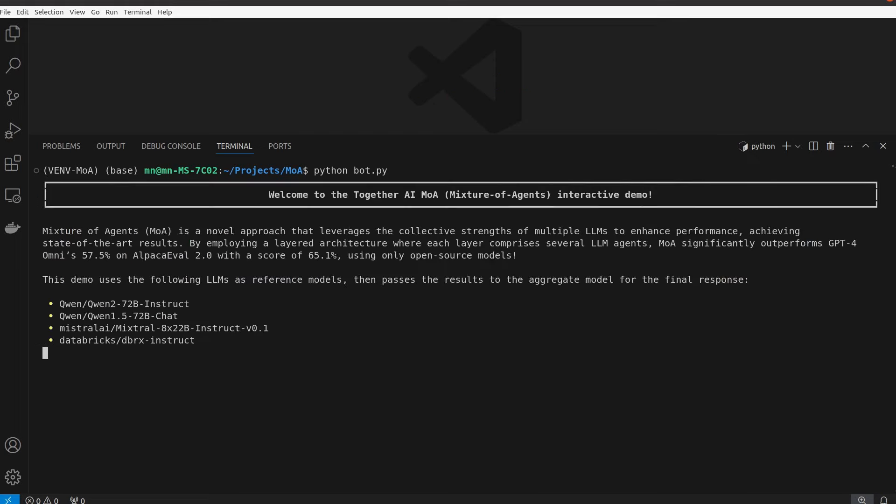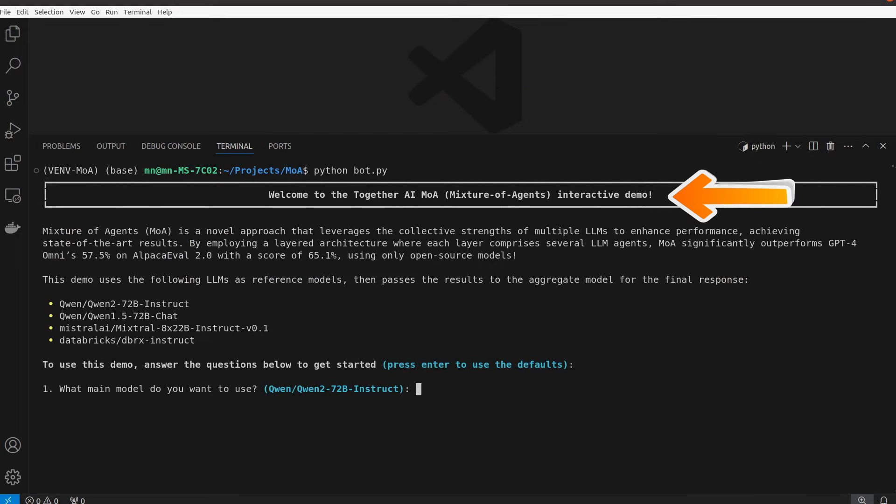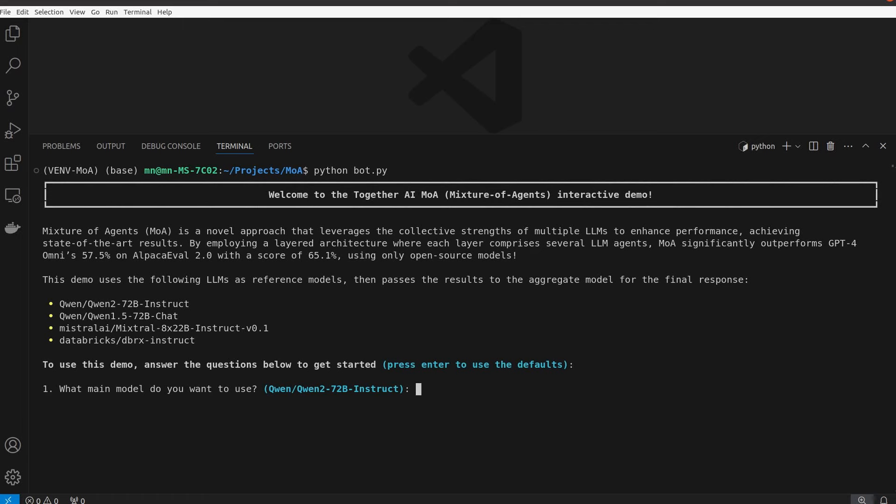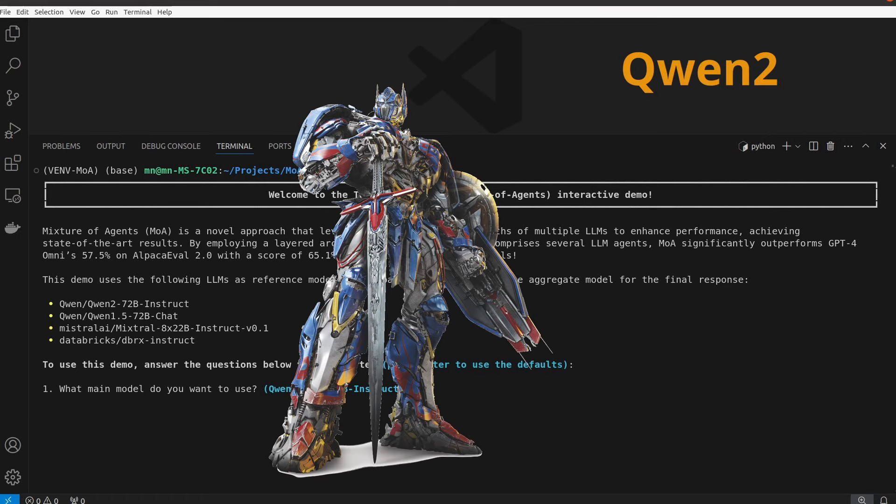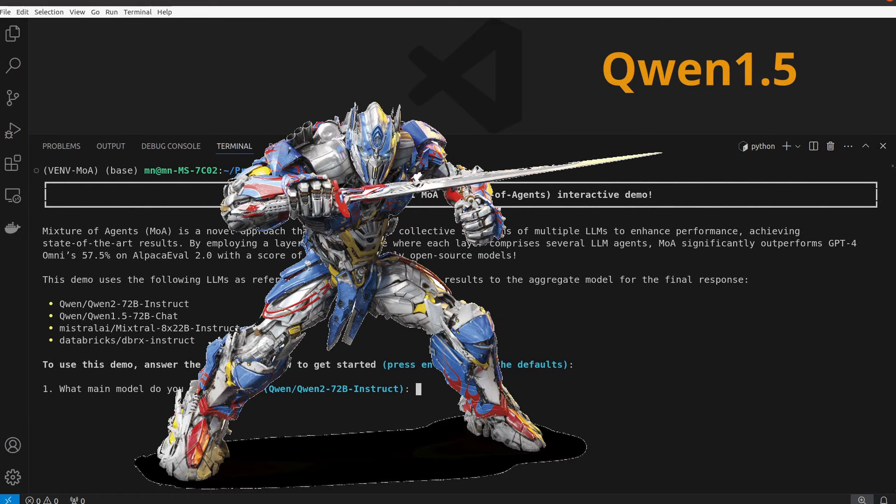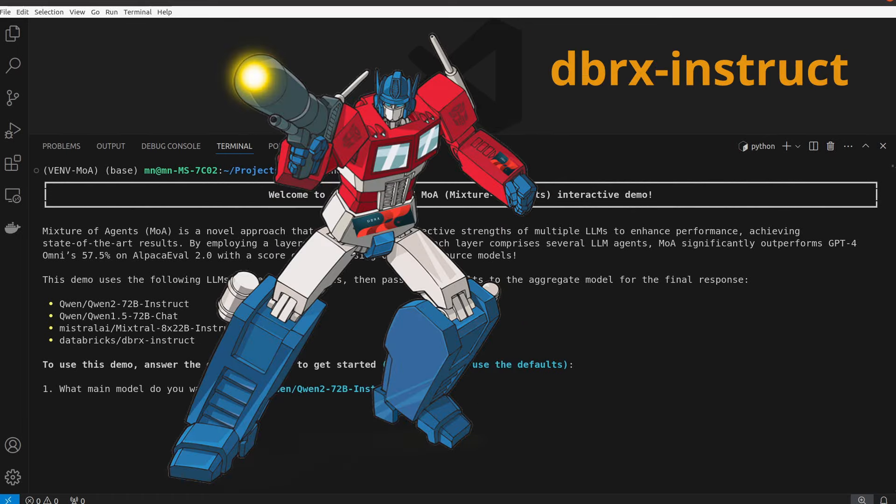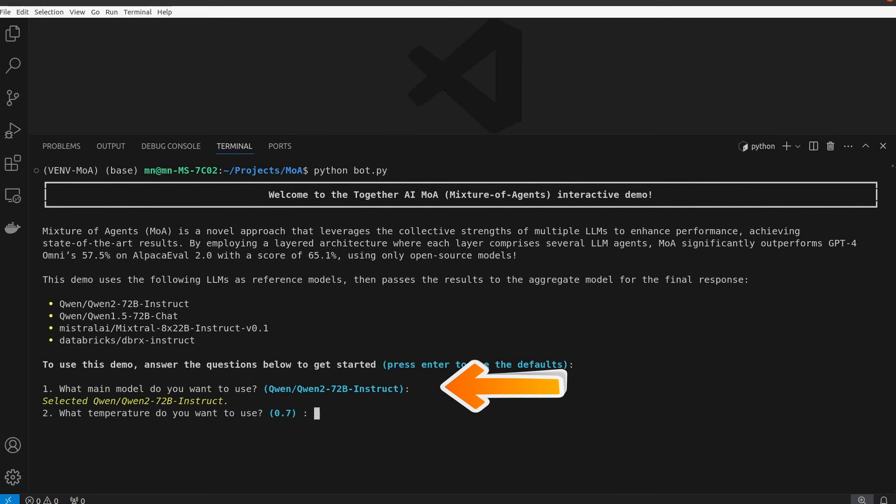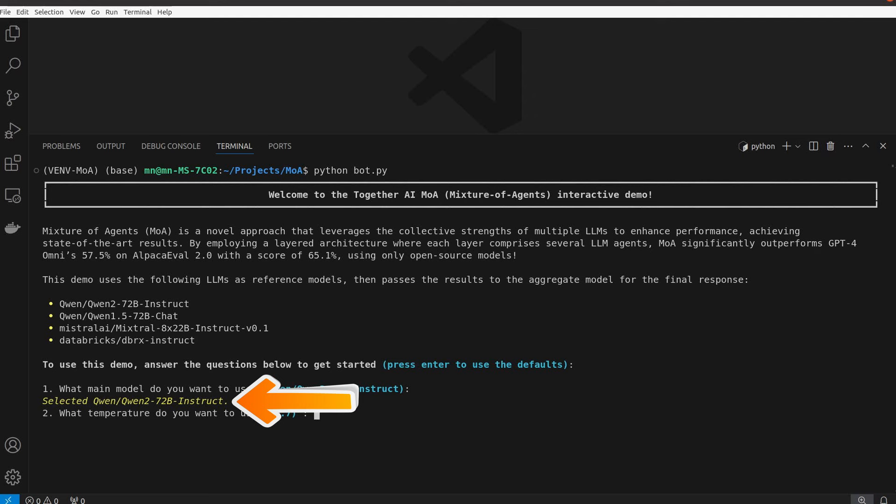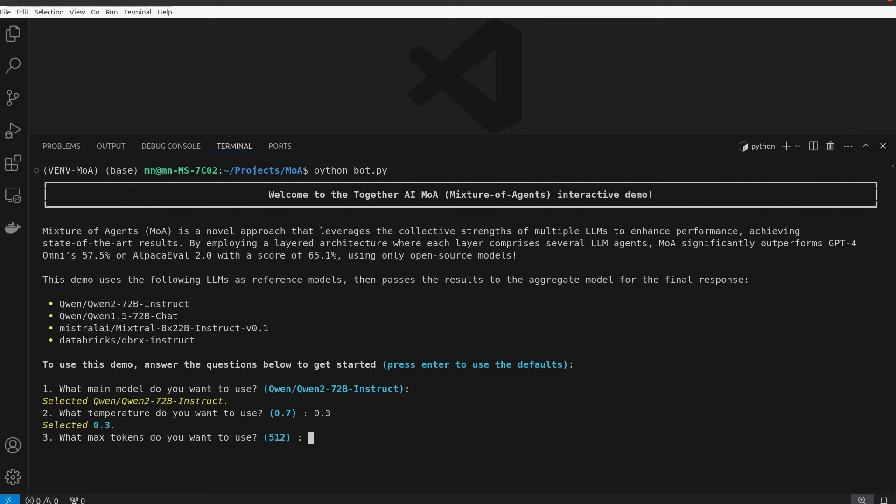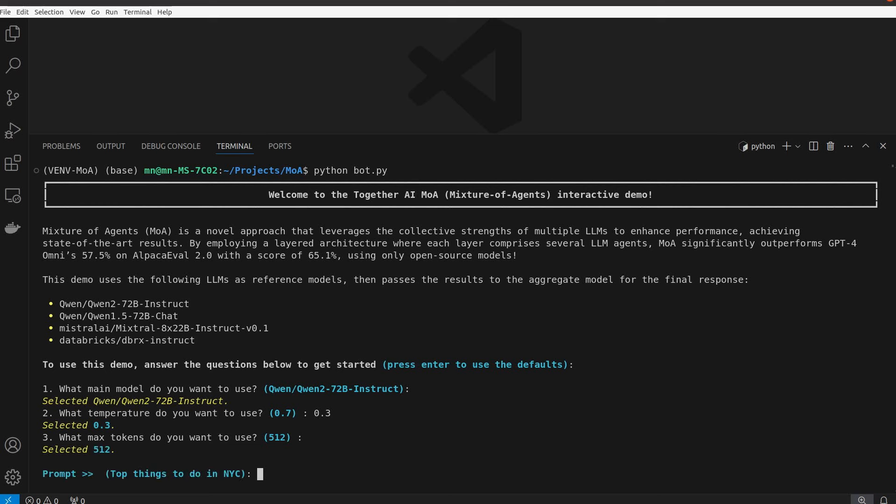The first things you see are the welcome message and the description of the process and the language models that are set by default to Qwen2, Qwen1.5, Mixtral, and DBRX from Databricks. It will ask you to pick your aggregator model. Here I left it as Qwen2. It also asks for the temperature. I lowered this to 0.3 to produce more factual responses as I'm planning to give it a reasoning problem.